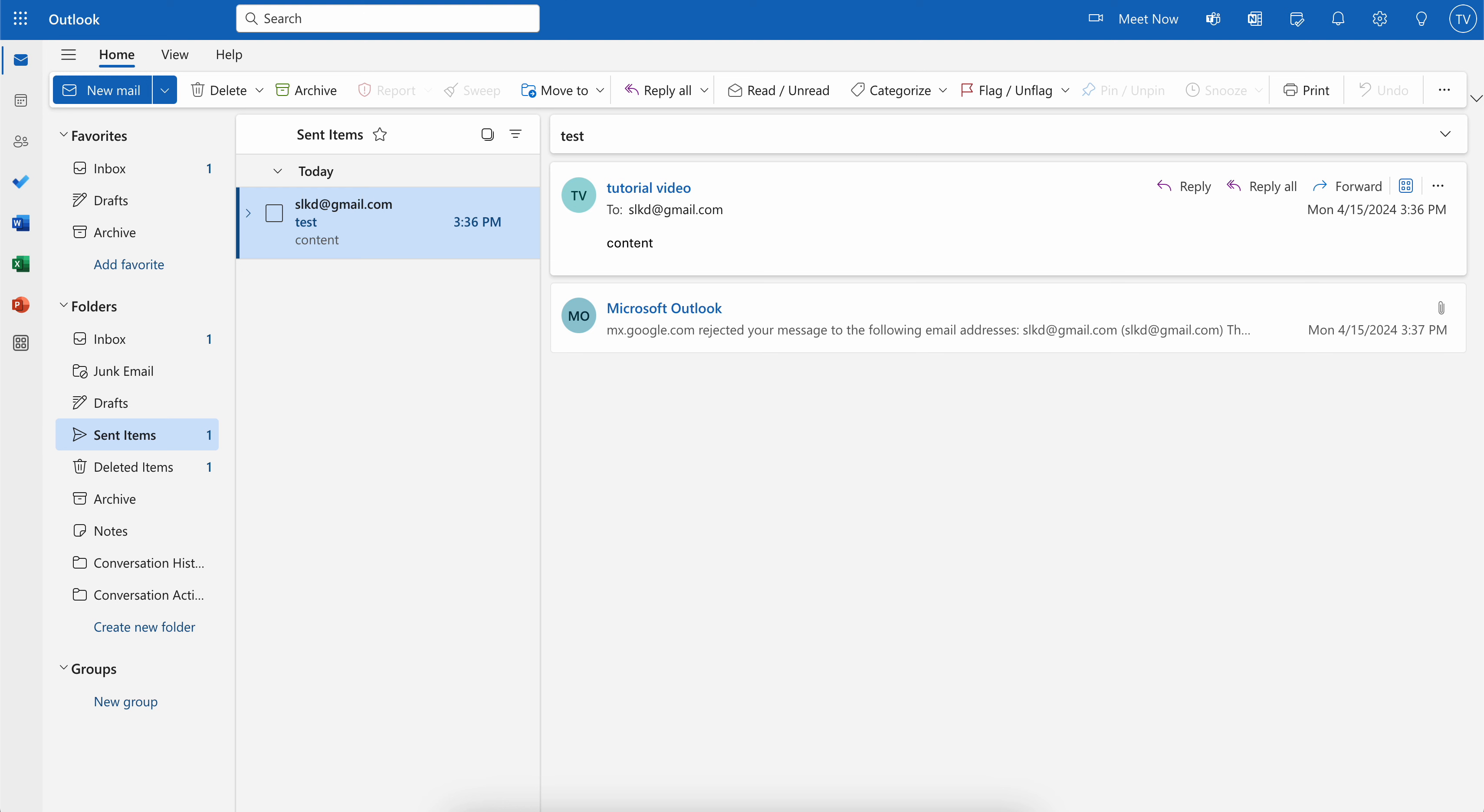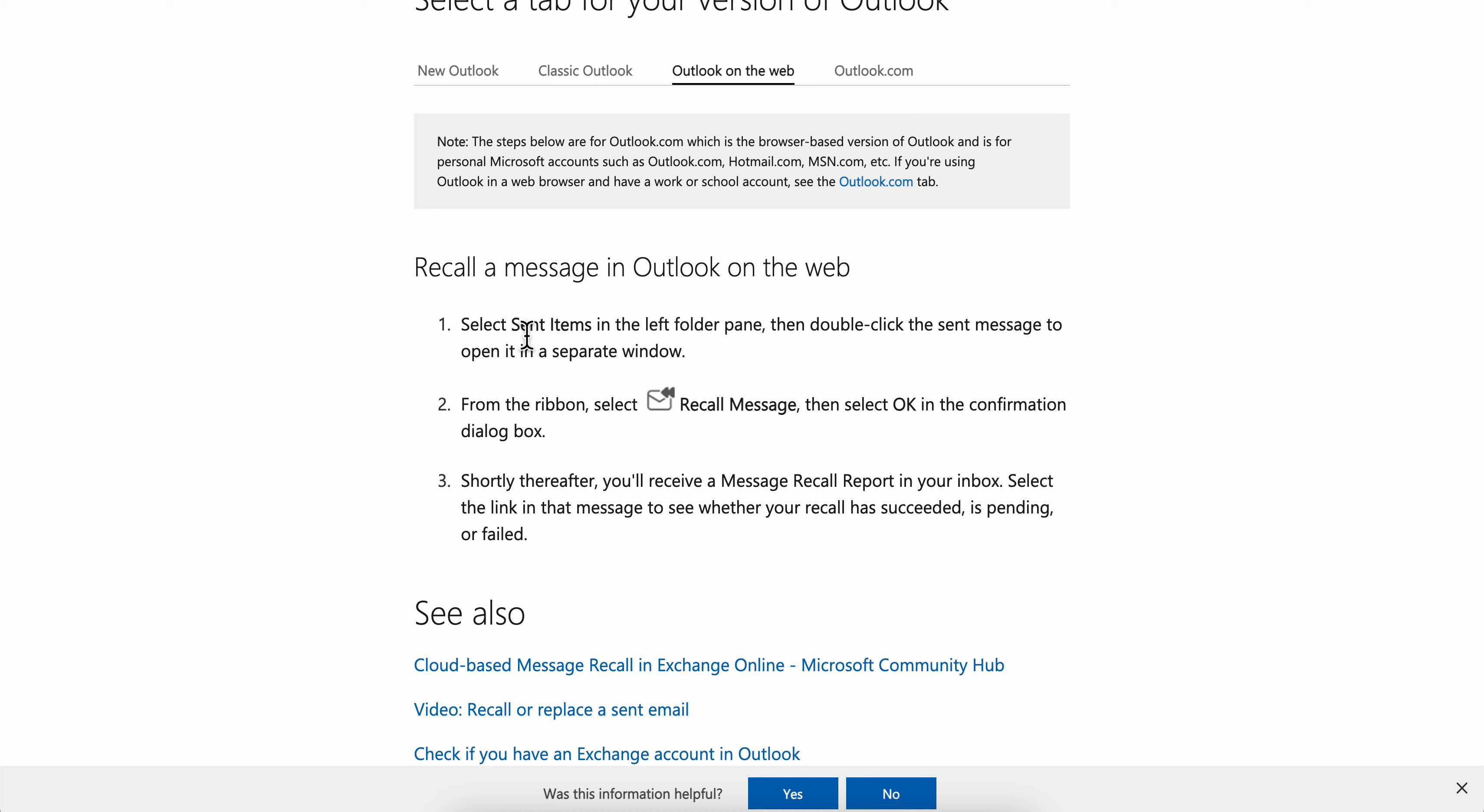First, select Sent Items in the left folder pane, then double-click the sent message to open it in a separate window.